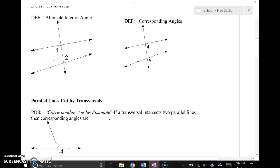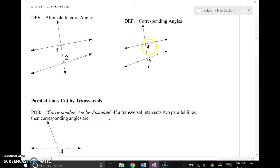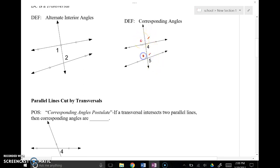Corresponding angles are another way to think of matching angles. If you look at the four angles at each intersection like quadrants on a coordinate graph, corresponding angles show up in the same quadrant at each intersection — bottom right and bottom right, for instance. All pairs that appear in the same location relative to their intersection are corresponding angles.